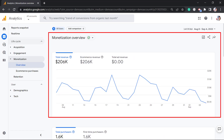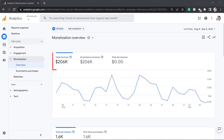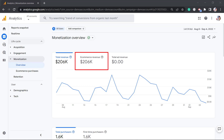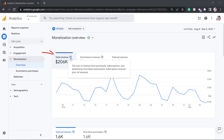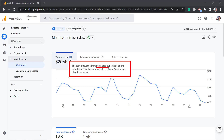You can view the monetization overview to check the total revenue that you have acquired. Your e-commerce revenue is also shown here. If you have ad campaigns, you can view the total ad revenue here as well. The total revenue shows the sum of revenue from purchases, subscriptions, and advertising.